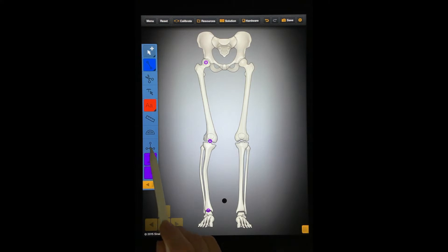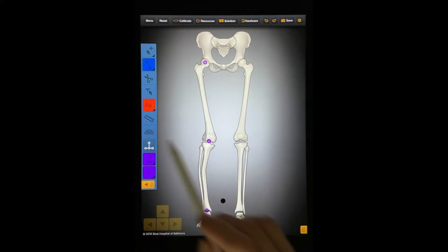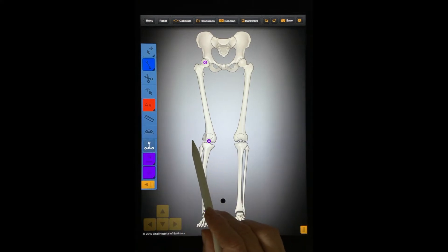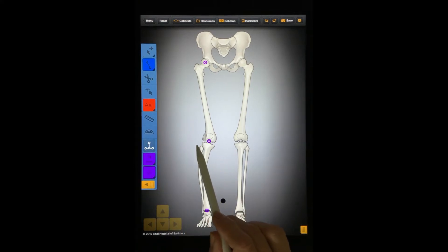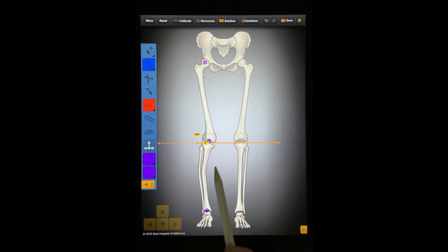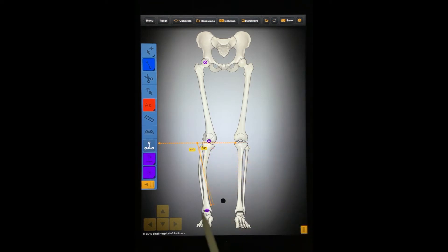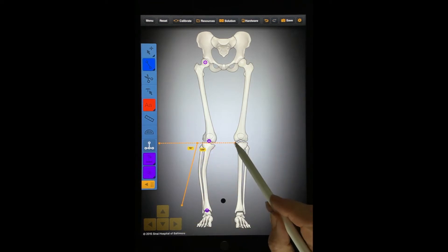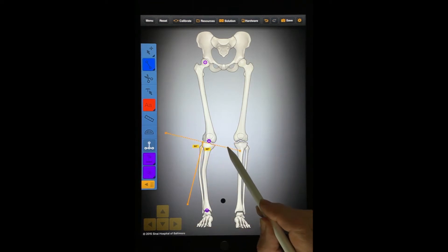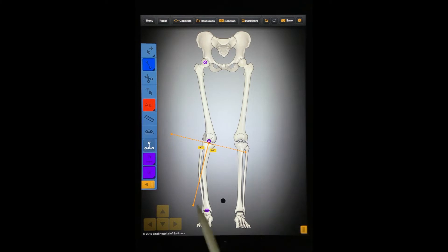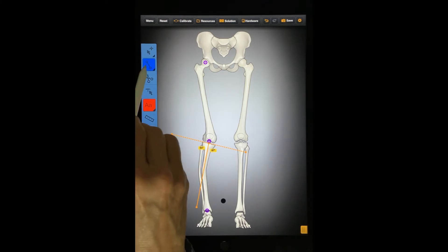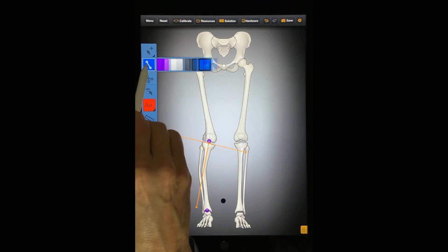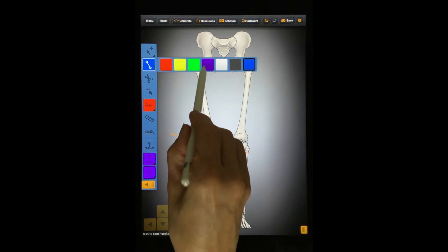Let's look at the Angle Template tool. The Angle Template tool allows you to insert an adjustable angle template. Draw a mid-diaphysial line of the distal tibia.